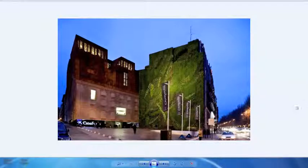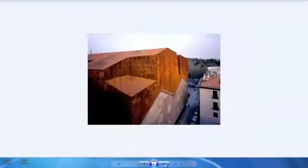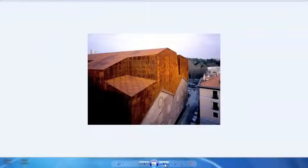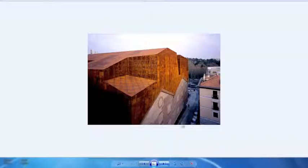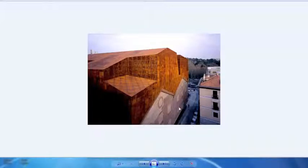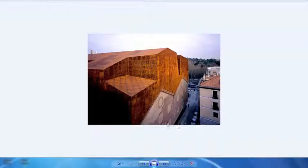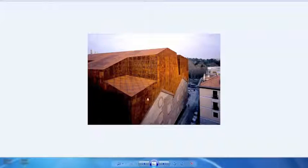It's a project by Herzog and de Meuron, and I found it interesting because they actually took an old power station and reused it, making it into an art and cultural center. They lifted up the old structure off the ground, added a couple more stories above, and clad it in this Corten steel screen.